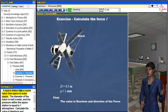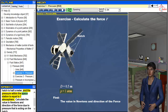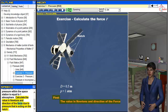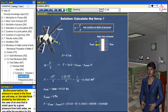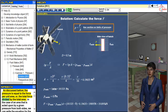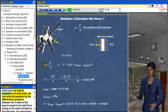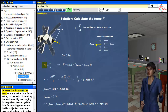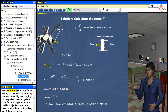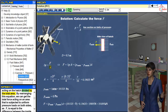A space station has a round hatch that opens to outer space. The diameter of the hatch is half a meter, and the pressure within the space station is equal to 1 atmosphere. Calculate the value in newtons and direction of the force due to pressure that is acting on the hatch. The pressure is equal to the force per unit area, or the total force divided by the total area. In the case of an area acted upon by a given pressure from both sides, we can write the equation for the difference in pressure between the two sides of the area as equal to the total force acting on the hatch divided by the total area.